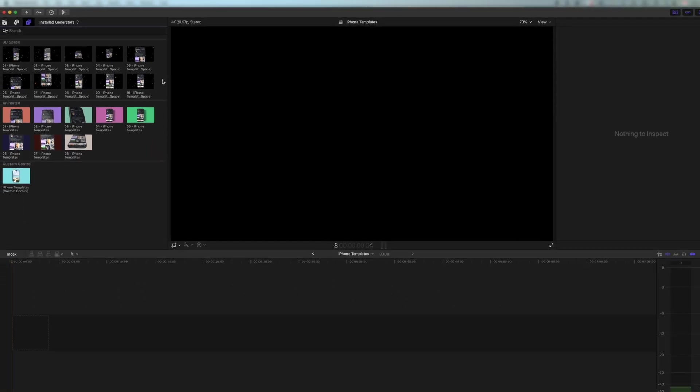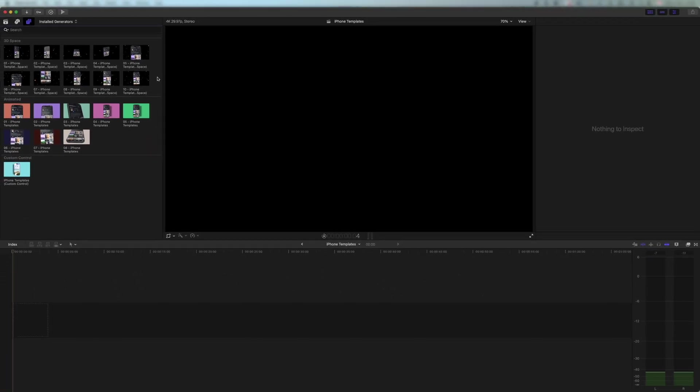I'll just quickly show you what you've got in this pack so you can start exploring. We have three categories: 3D space, animated, and custom control.